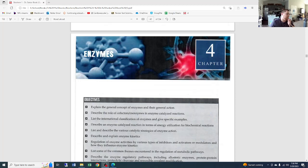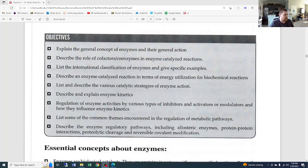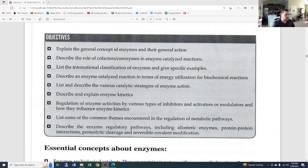We are back again with biochemistry. This is chapter four, talking about enzymes. The objectives for today are explaining the general concepts of enzymes and their general action, describing the roles of cofactors and coenzymes in enzyme-catalyzed reactions, the international classification of enzymes, and specific examples. We'll also describe enzyme-catalyzed reactions in terms of energization, list catalytic strategies, and describe enzyme kinetics.